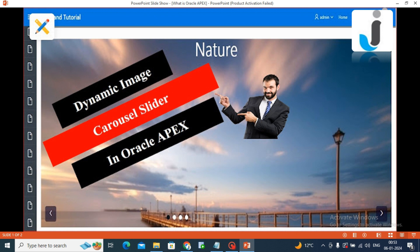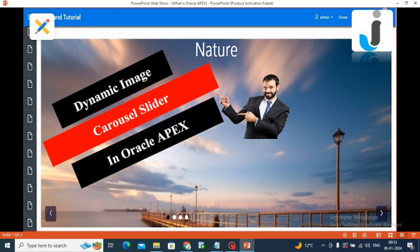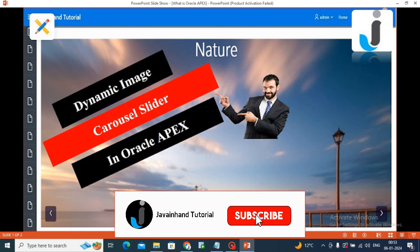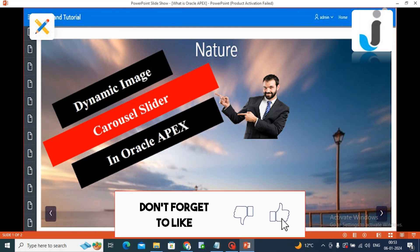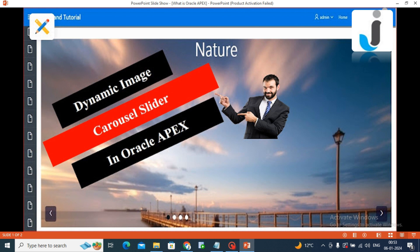Before proceeding further in this video, I will request all of you that if you want more videos related to Oracle Apex, then give your support through subscribing to this channel and liking this video. It is motivation to make more videos. Let's see and create dynamic carousel slider in Oracle Apex.